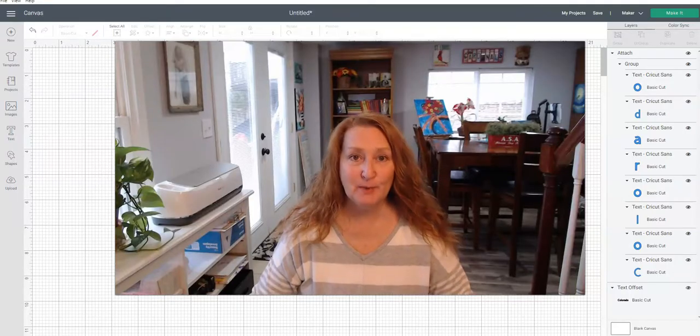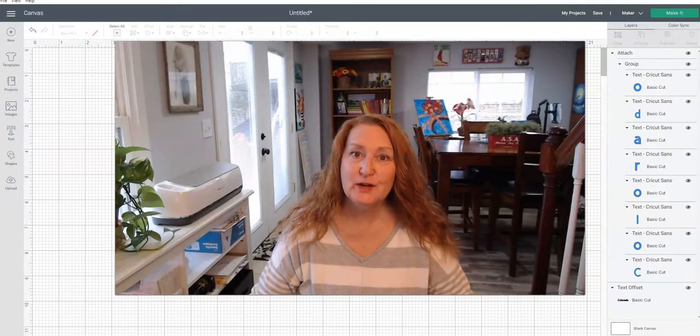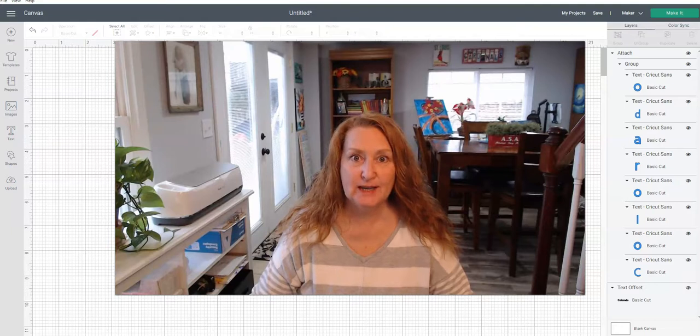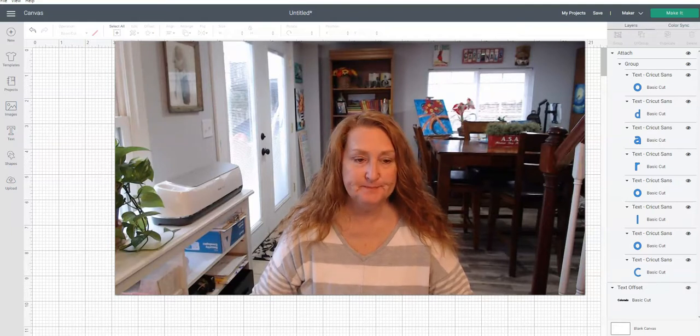Hi everyone, it's Bren with Addicted to Cricut, bringing you another Cricut tip.